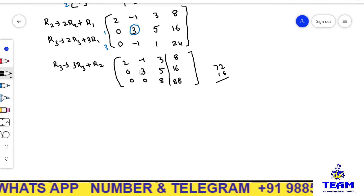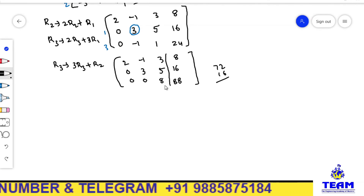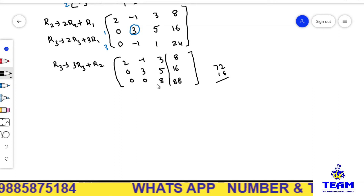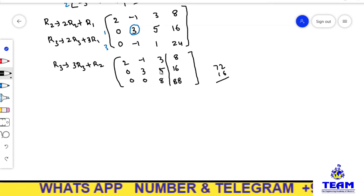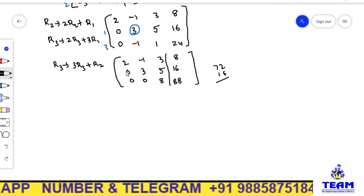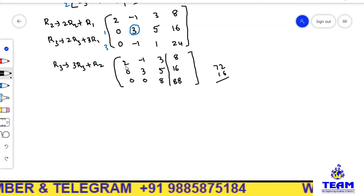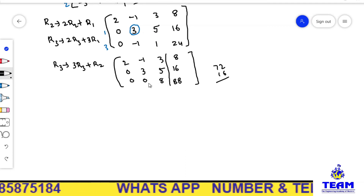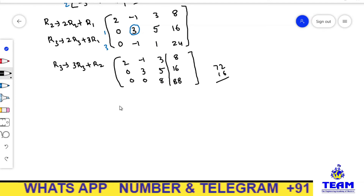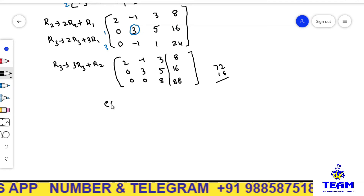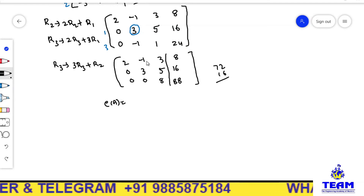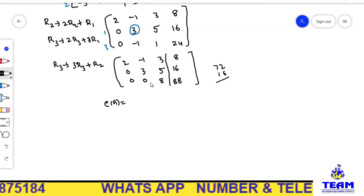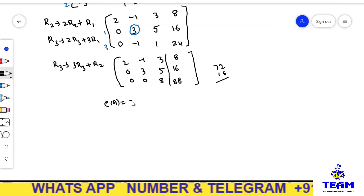Here you observe the matrix A is now in echelon form. The third diagonal element is 8, which is non-zero. In echelon form, if there are any zero rows they should be below the non-zero rows — here there are no zero rows. The number of leading zeros increases row by row. Both conditions are satisfied. The rank of the matrix equals the number of non-zero rows, which is 1, 2, 3. So rank of A equals 3.